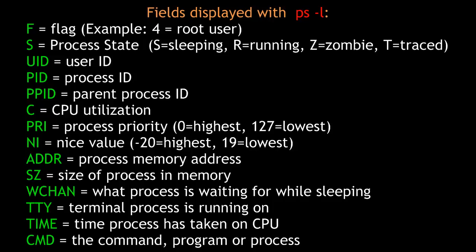PRI is the process priority, where 0 is the highest, 127 is the lowest. NI is the nice value, where negative 20 is the highest and 19 is the lowest. ADDR is the process memory address. SZ is the size of the process in memory.